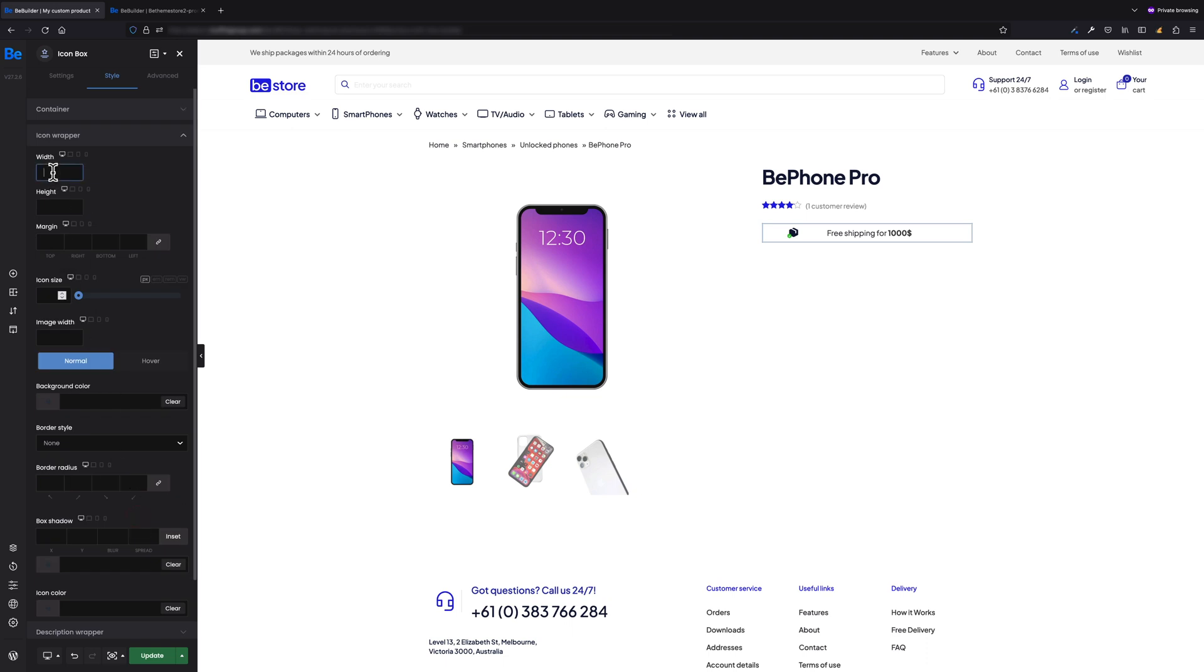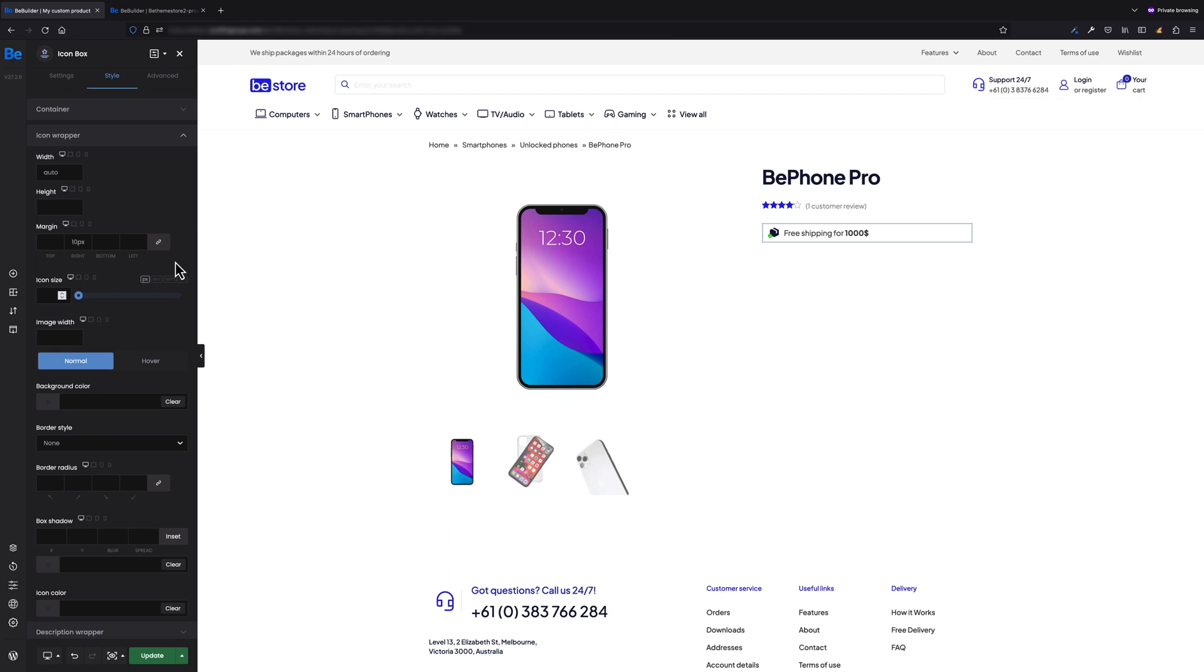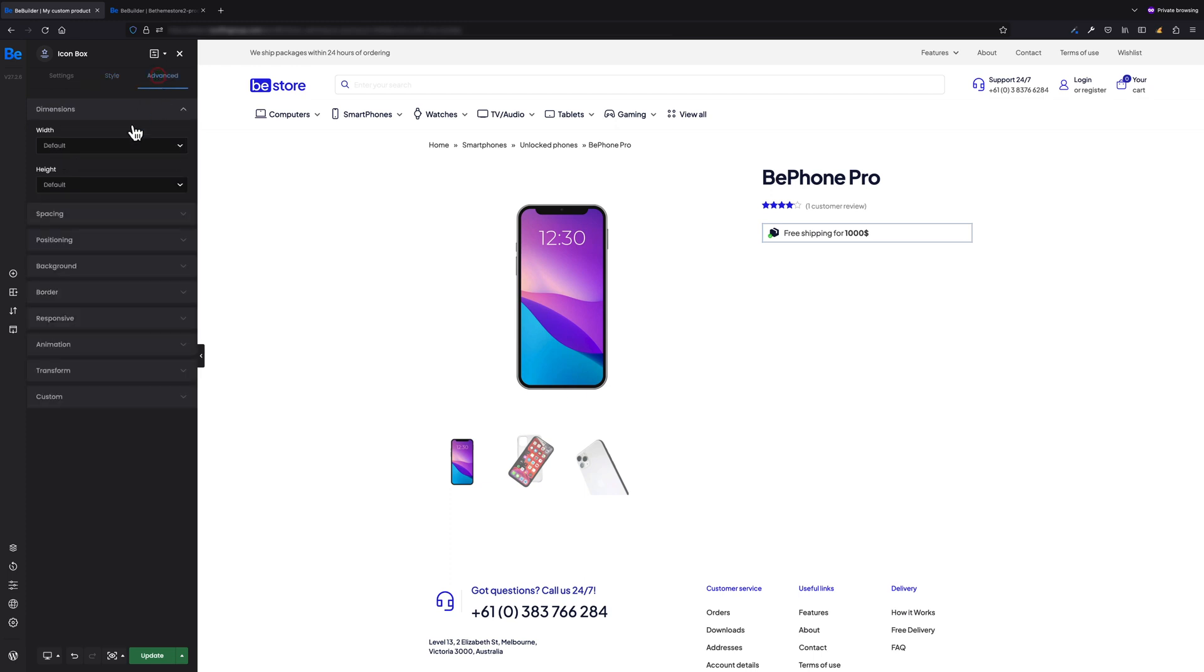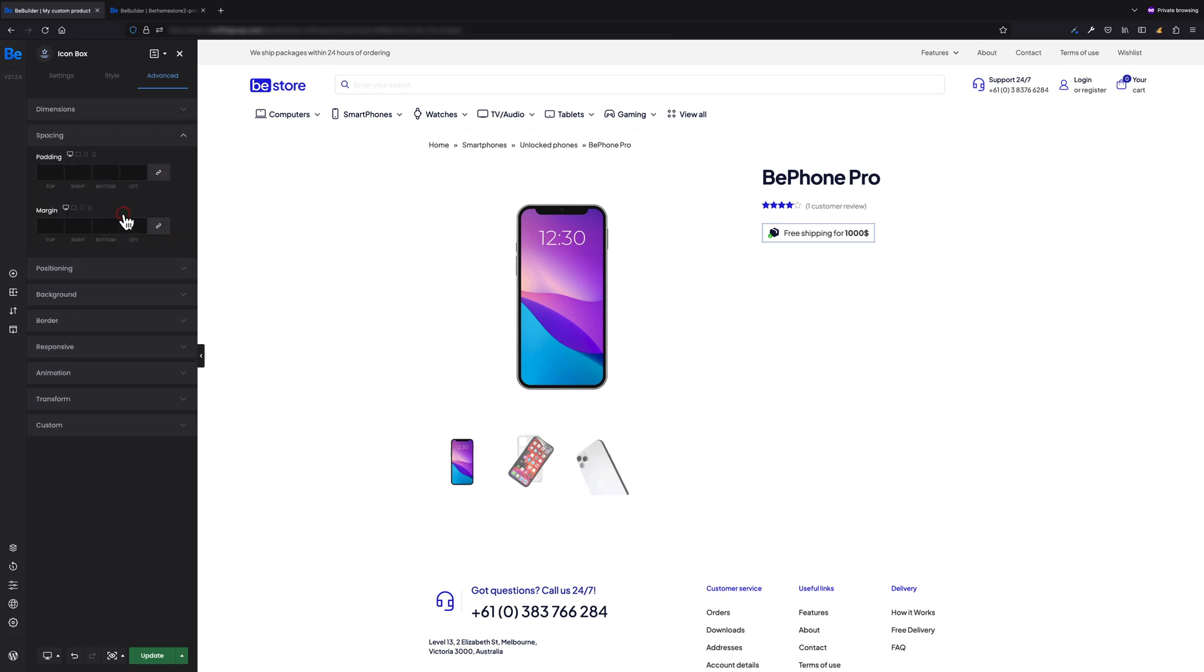Let's switch now to Icon Wrapper. Here I want the width to be auto and right margin 10 pixels. That's all I wanted to set for the image. Let's now switch to Advanced Dimensions tab as I want to set its width to inline. Now under Spacing sub-tab, let's again set 20 pixels of bottom margin as for all elements above.